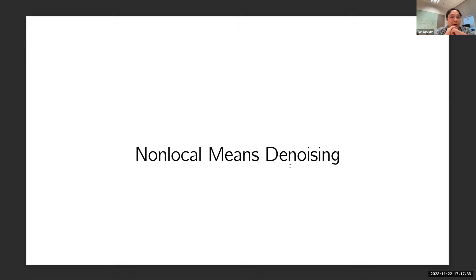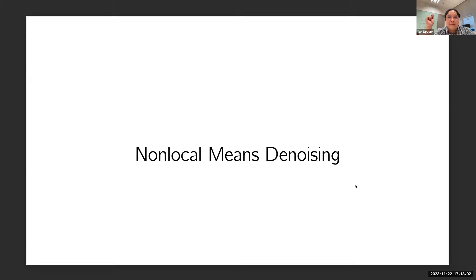The weapon we use to tackle these two problems — constructing a mathematical framework for attention and mitigating over-smoothing — is non-local means denoising. We will show that attention can be derived from non-local means denoising, and we can modify that framework to mitigate the over-smoothing issue.